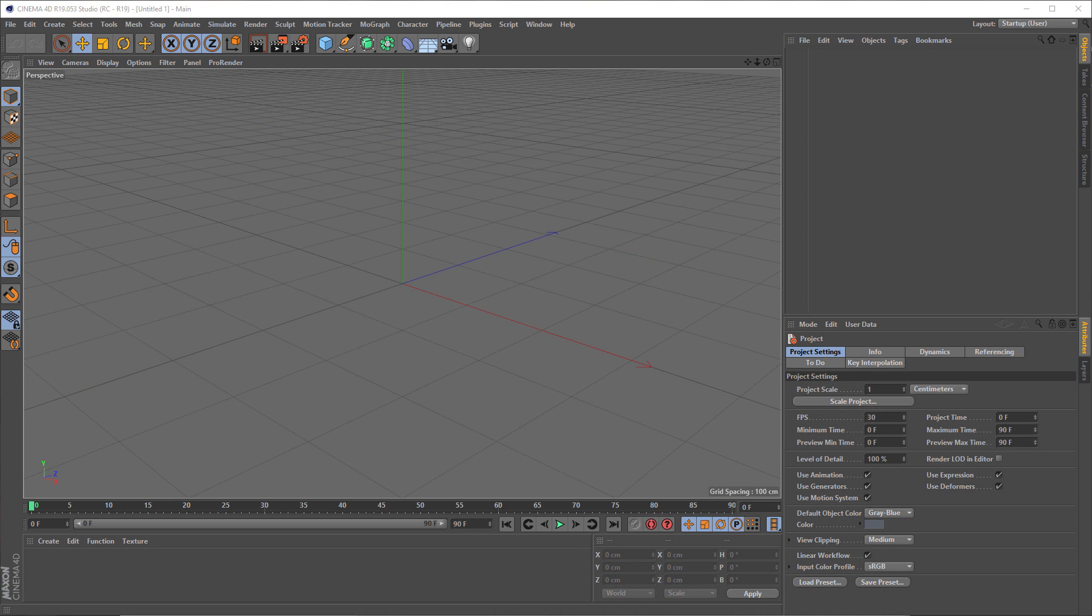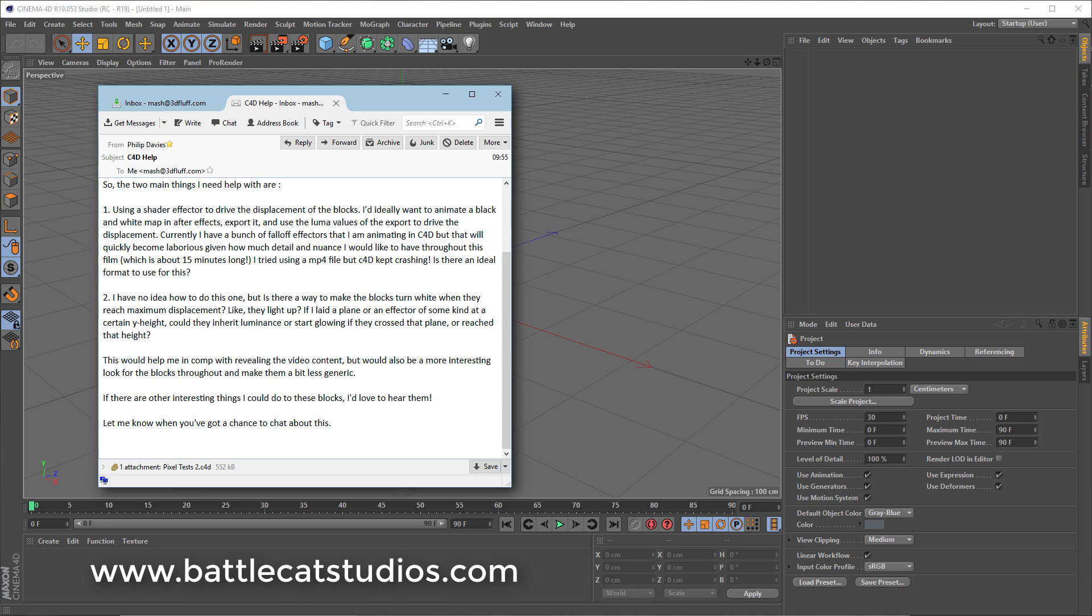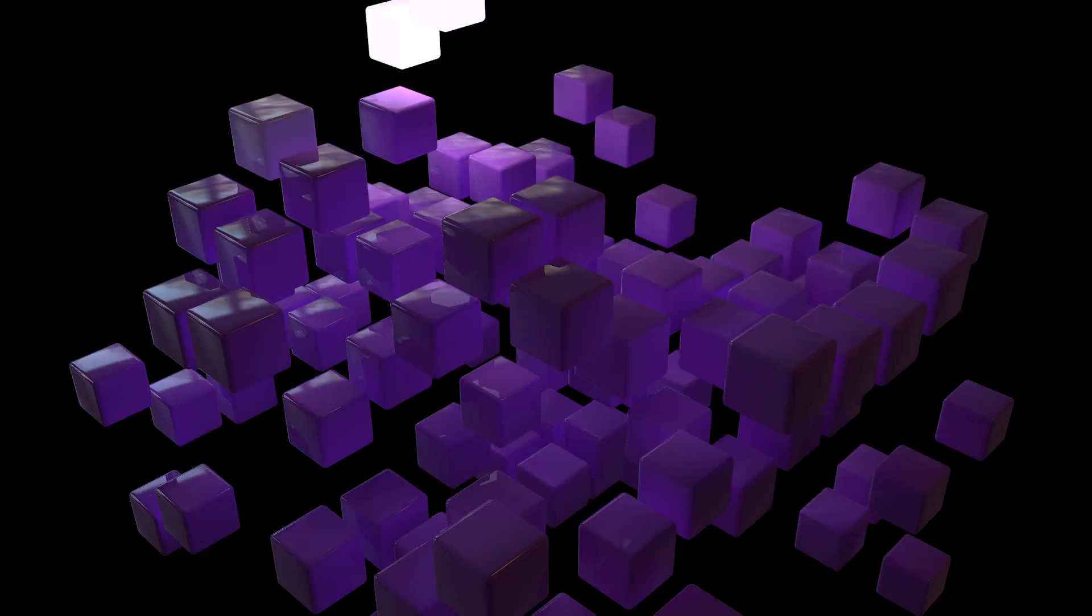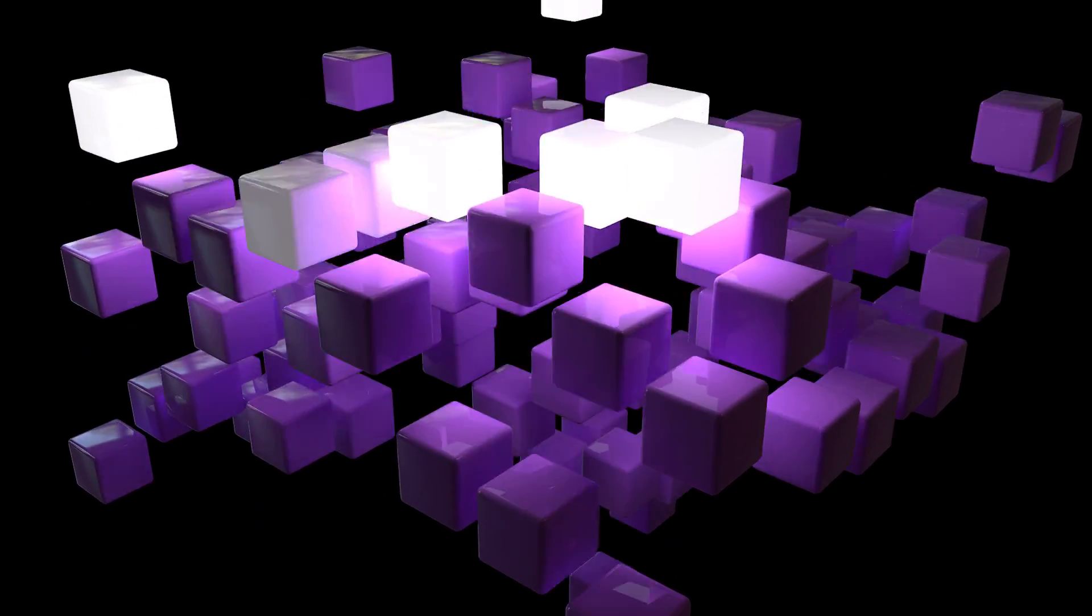Okay, so I received an email today, and it's from Philip Davies at Battle Cat Studios, and he's basically asking a question. This is a guy I've done some stuff with before. He's essentially asking what's the best way to bring some images into Cinema for a shader effector, and the other thing he's asking about is how to get a clone to change color once it reaches a certain place. So essentially he's got this grid of objects all jumping up and down, and when they reach a certain height, he wants them to light up, change their materials, and then revert back when they go back down. So let's just handle the first part of this first then.